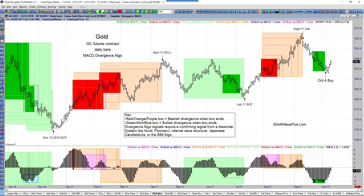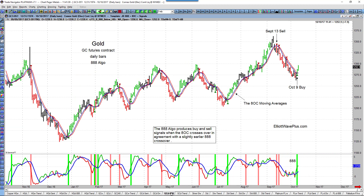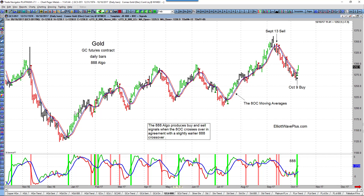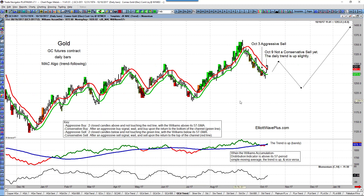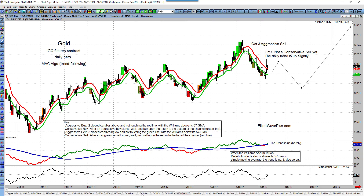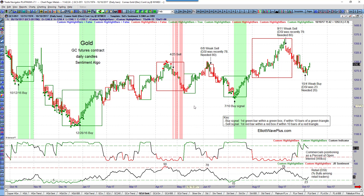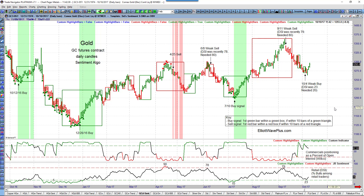All signals are on daily charts. I have a Divergence Algo currently on a buy, an 888 Algo — Jake Bernstein's idea — on a buy from October 9th, and a trend-following algo that's slower to react but very effective on strongly trending markets like the U.S. stock market this entire year. I just wanted to let you know about my Sentiment Algo primarily and how my subscribers benefit from knowing exactly what's going on. Thanks for watching.